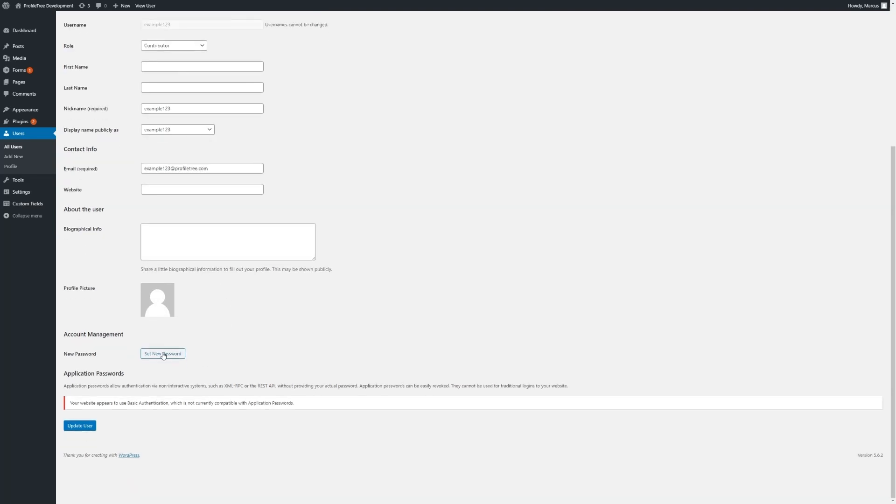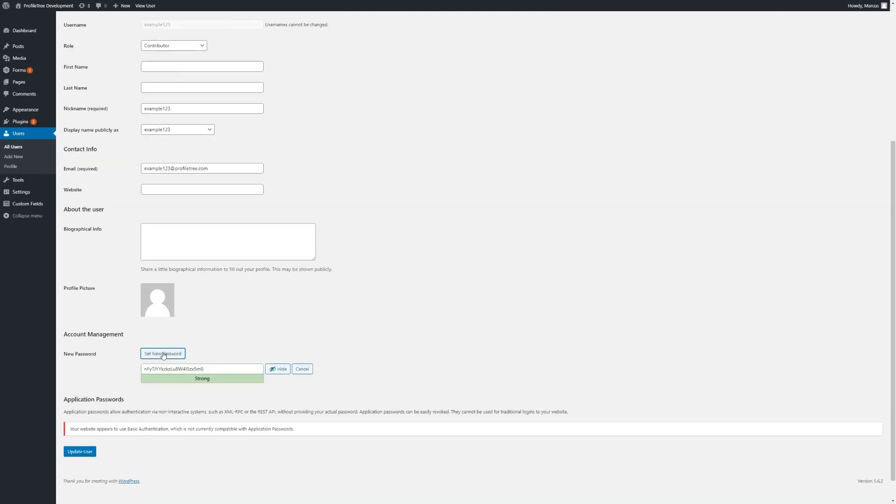We can also set a new password for a user manually, just like so. And after making any changes, we can click on Update User.